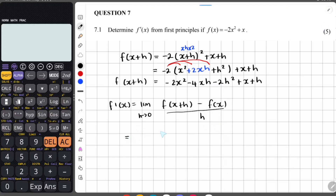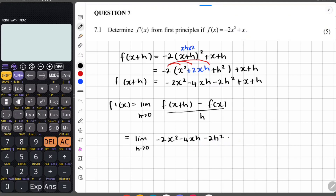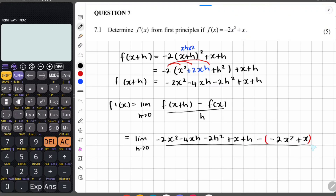Remember this is really just the gradient formula — y2 minus y1 over x2 minus x1, that's where it comes from. So we're saying this is equal to the limit as h approaches 0. Then we have the equation of f of x plus h, and we rewrite everything very carefully making sure you're not missing anything: negative 2x squared minus 4xh minus 2h squared plus x plus h.